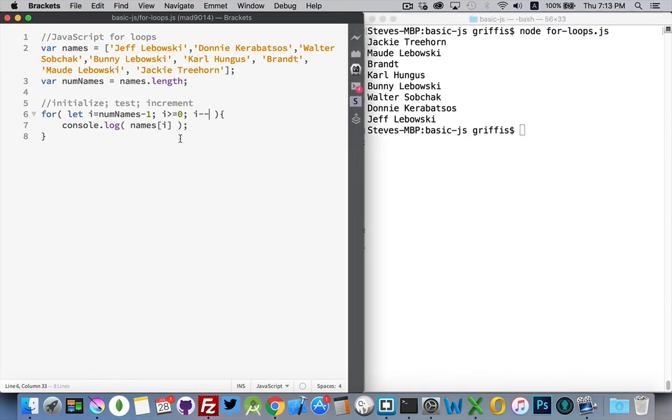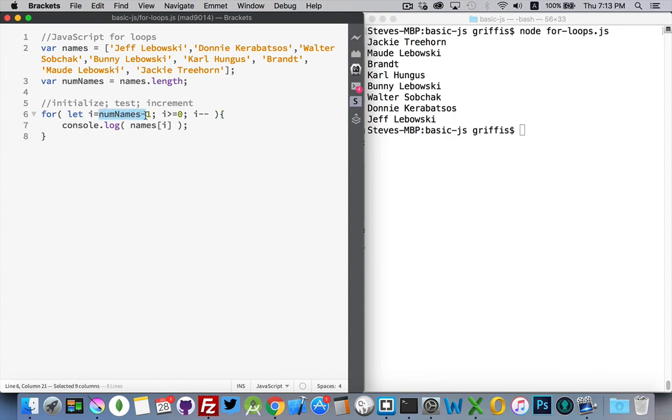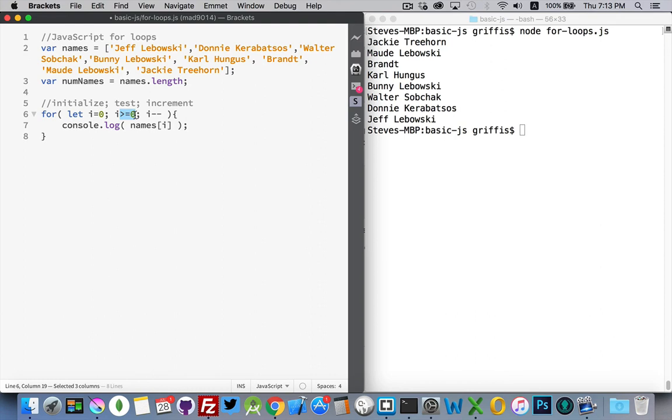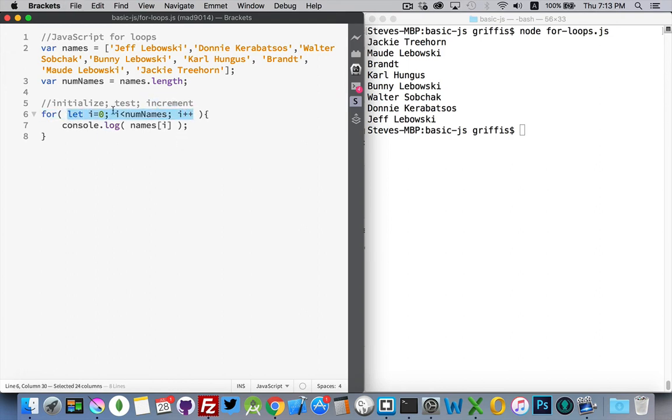And that's a for loop. That's really all there is to it. We've got different ways of declaring the initialize. Different ways of incrementing or decrementing. But, in the end, what it comes down to is the most common way of doing this is this. Let i equals zero. i is less than numNames. i plus plus. This is the length of your array.